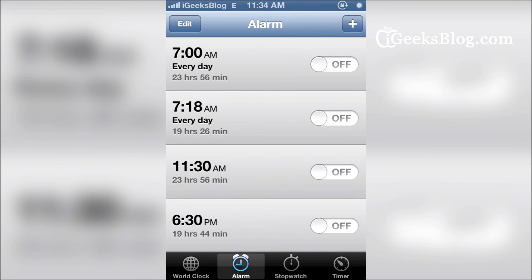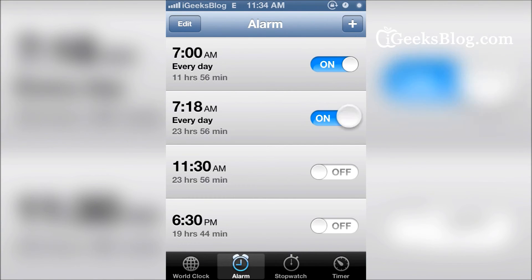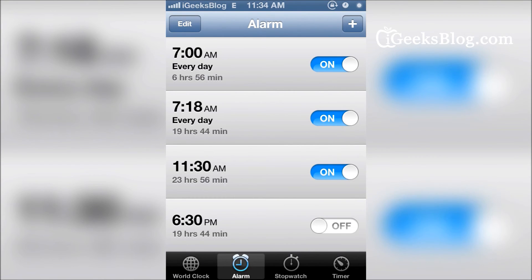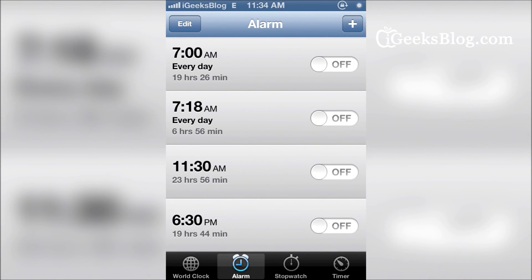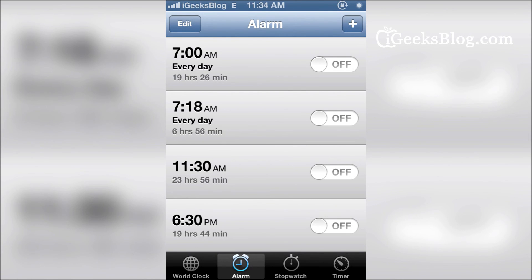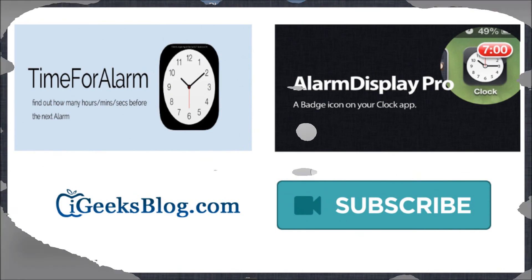Once downloaded, just go to the Clock app, have certain alarms switched on, and then just pull — and there we go, it's as simple as that. So don't forget: Pull to Disable Alarms — download it and use it. Thank you very much.